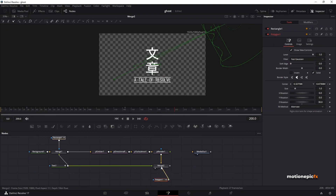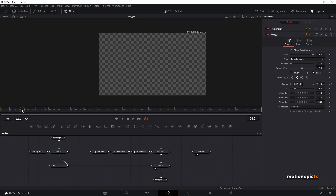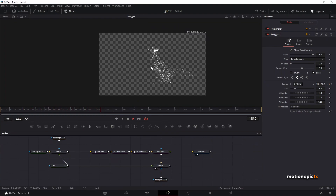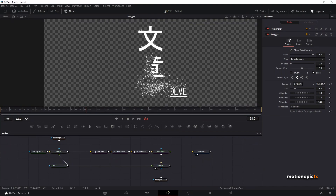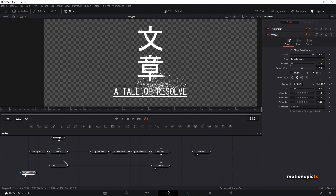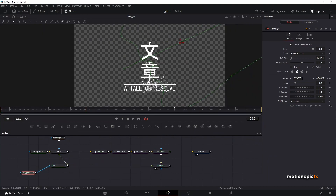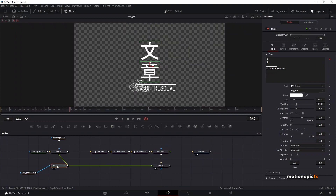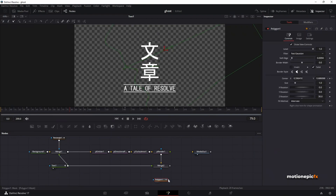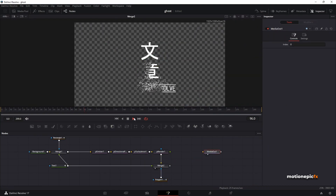Connect the polygon with Merge 2. Play the animation — the text will wipe away as well. For the wipe effect, add a little softness: go to Soft Edge under Polygon 1 and increase that slightly. You can add the polygon to the text node directly, but it's much preferable to connect the polygon to Merge 2 itself, since it's difficult to edit the text while the polygon is connected.